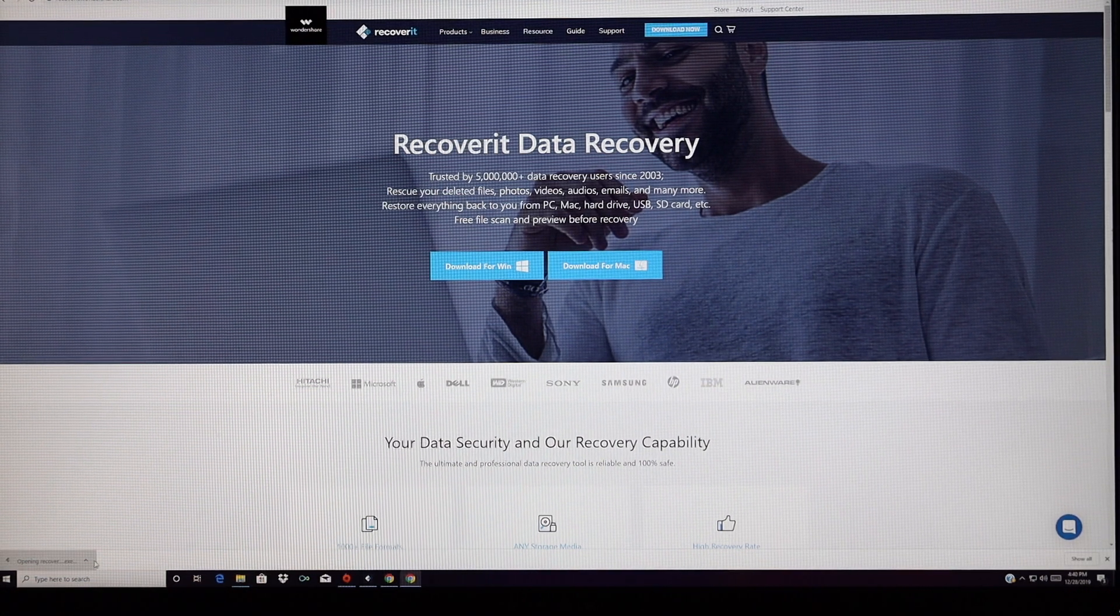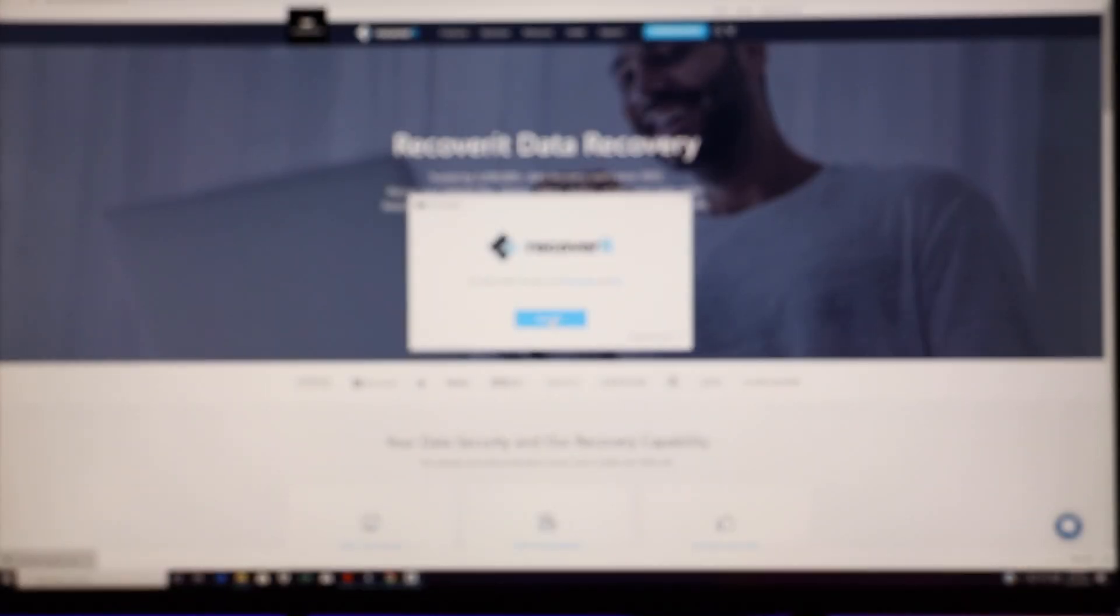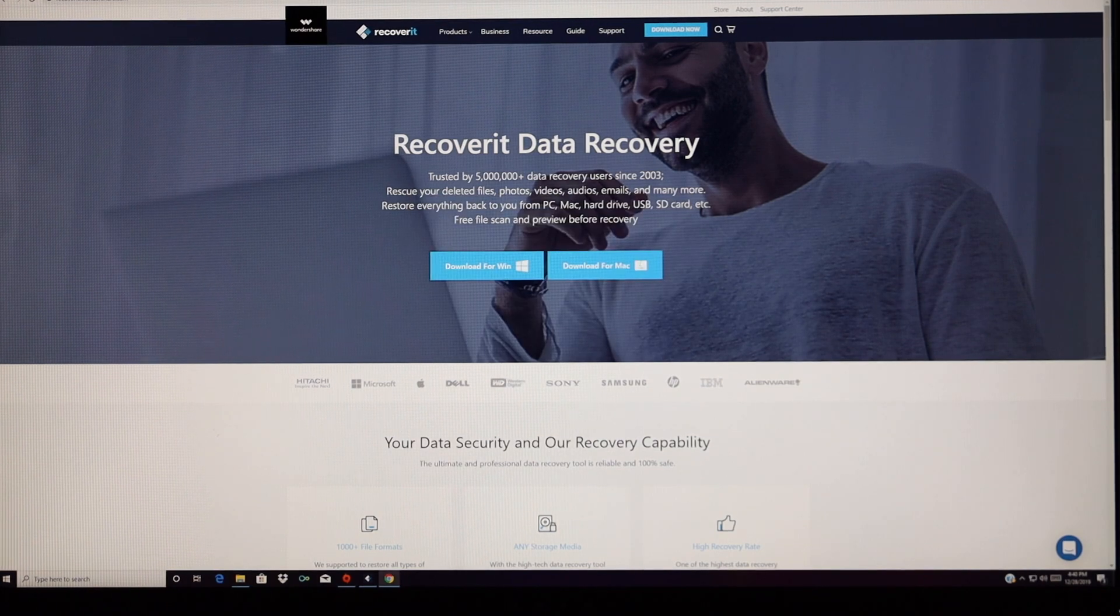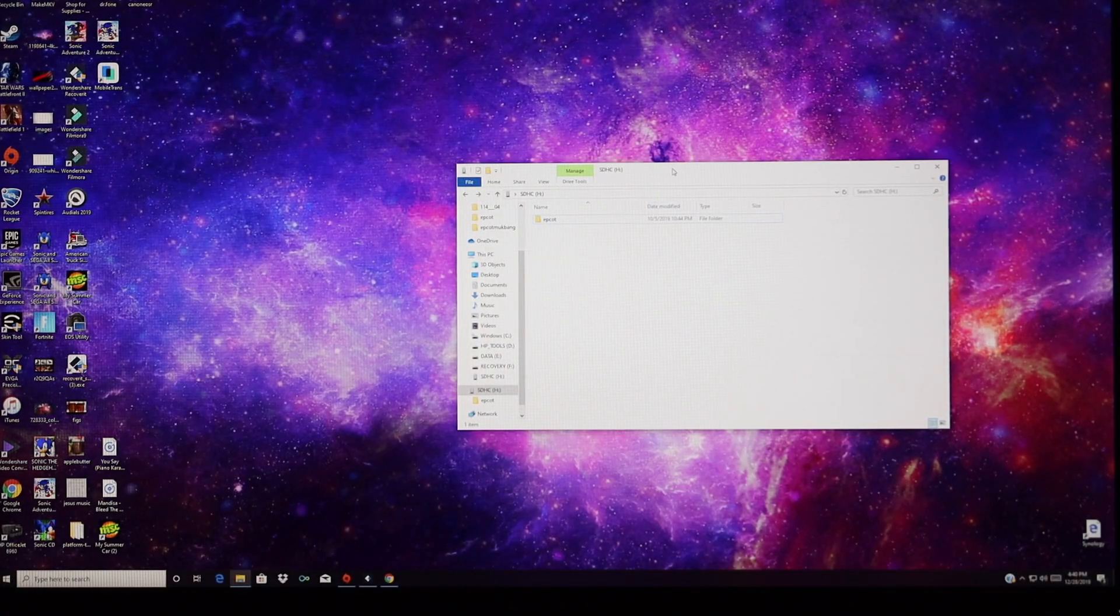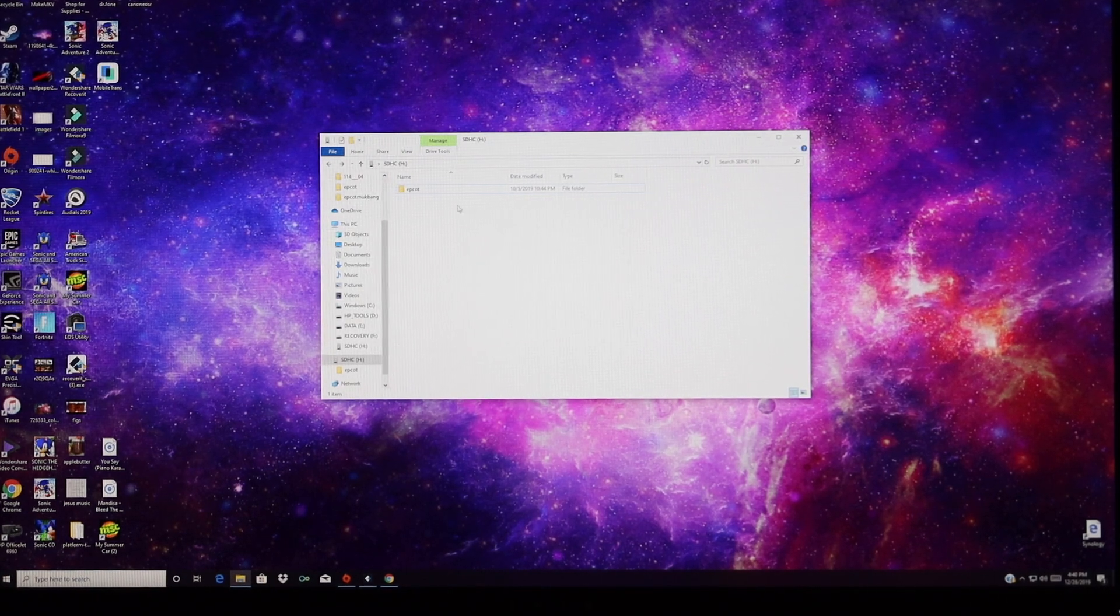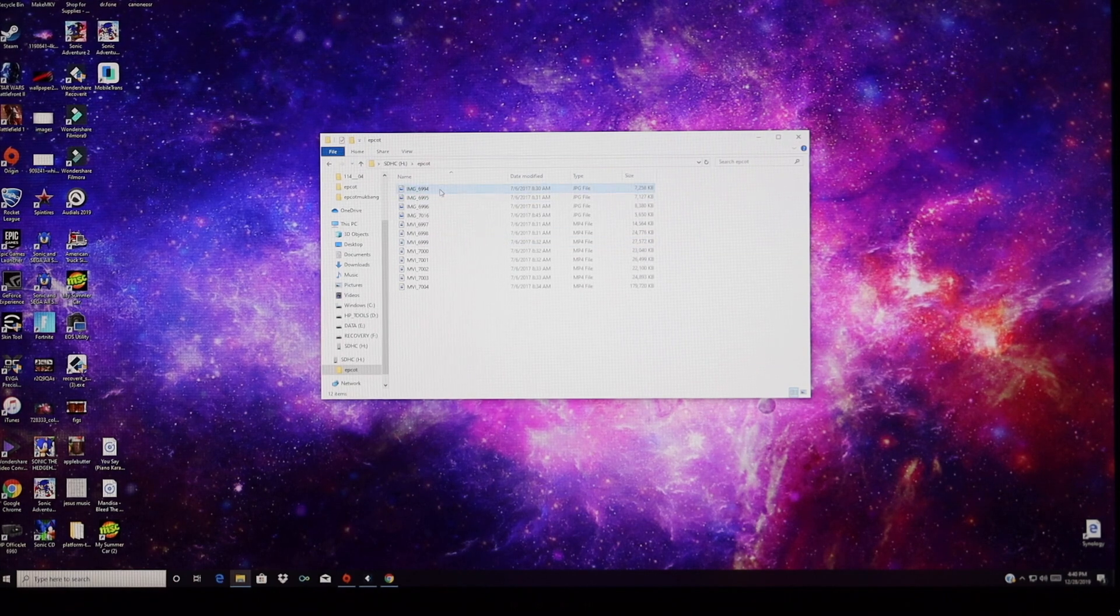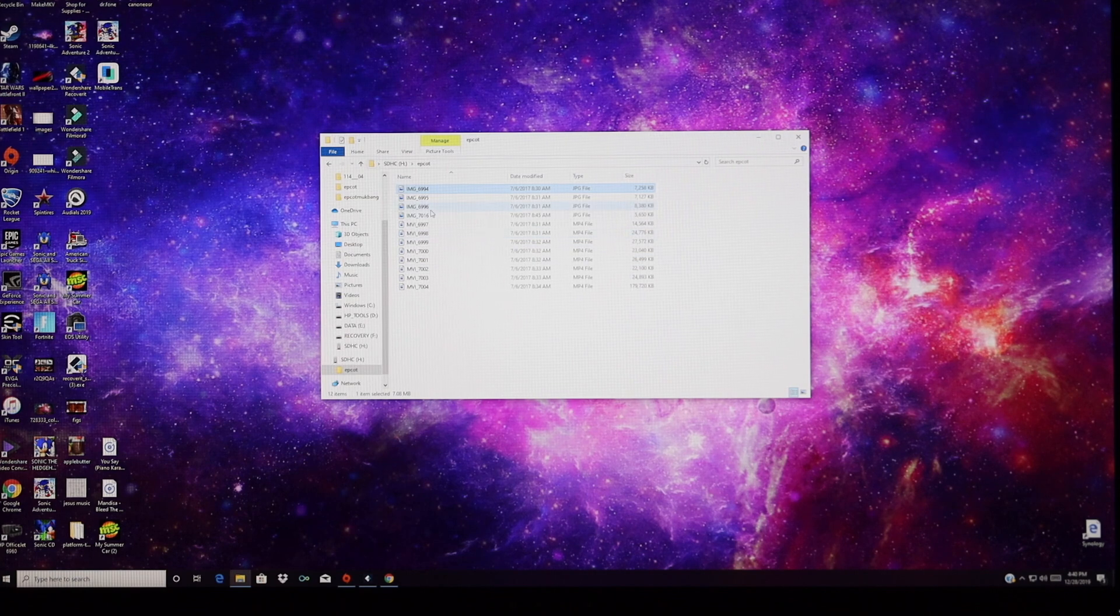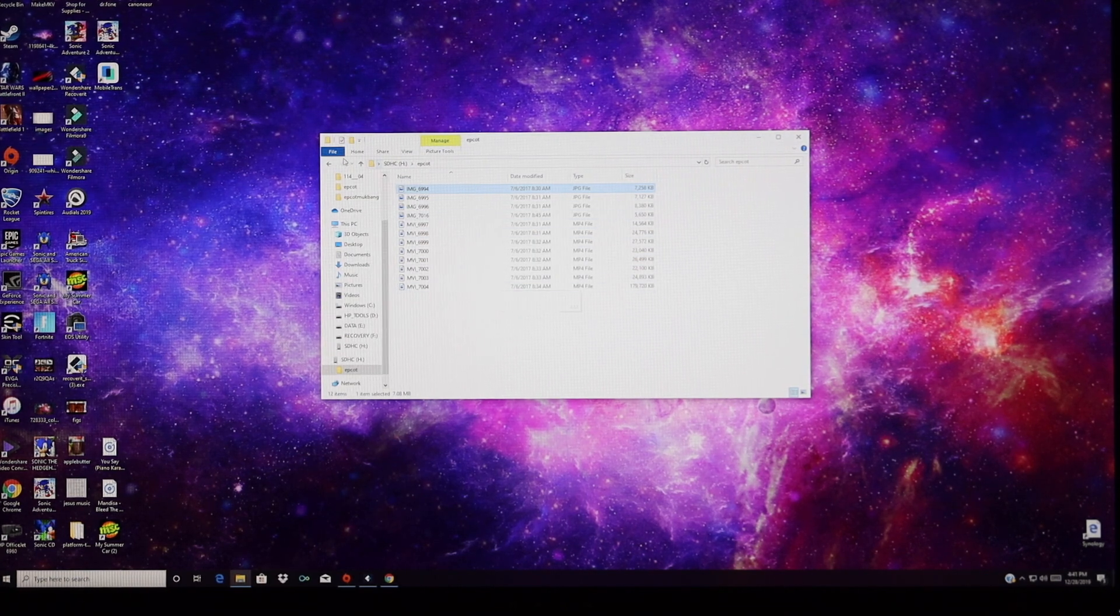Once we have our download file, we will just walk through the installation process. I actually already have it installed on my PC, and so just as a test case here, I have an SD card with all of my photos from Epcot. I've got some different photos from a video that we made while we were in Epcot at Walt Disney World.